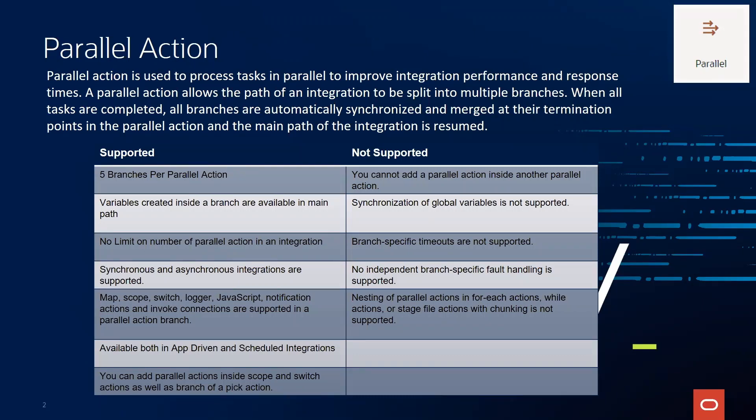There are certain things we need to be mindful of, what is supported and not supported, but please refer to the official documentation because we release new features on a bi-monthly basis. So some of the things that you see here, maybe in a future release, they are also supported. I always recommend that you refer to documentation for the latest and greatest.